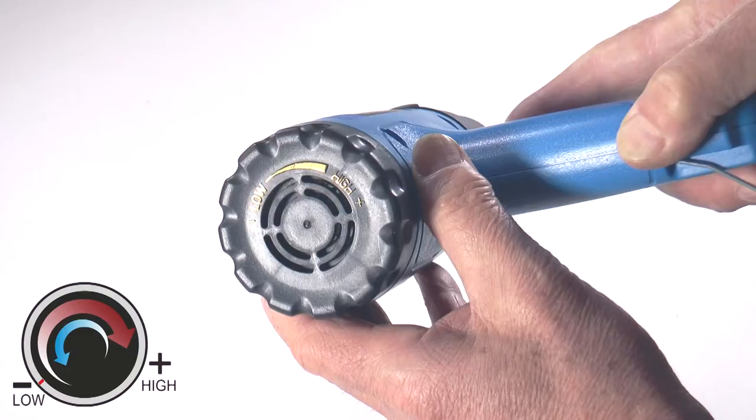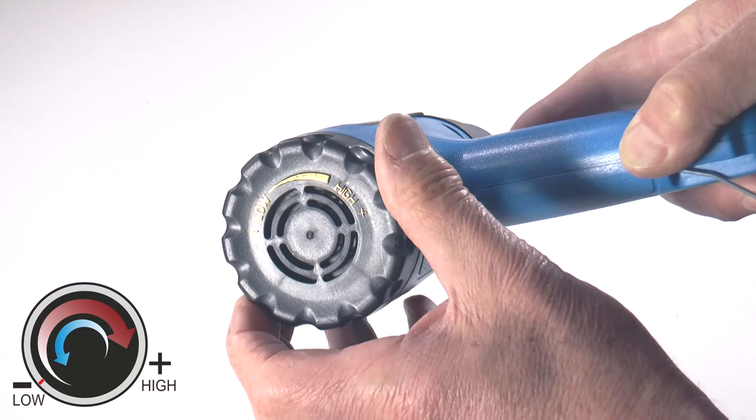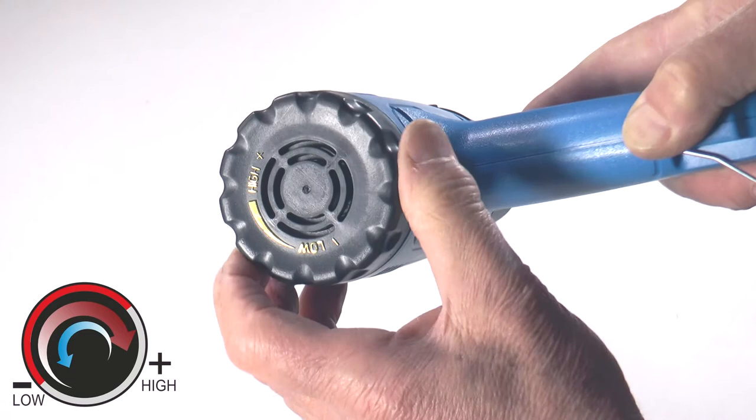On the back of the gun you'll find the dial. This dial is for adjusting the heat, turning clockwise to make it hotter, anti-clockwise cooler. And of course you can do this during use, which is quite handy.